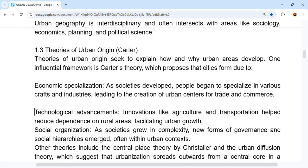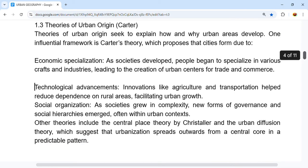Carter's theory also includes technological advancement — innovations like agriculture and transportation helped reduce dependence on rural areas, facilitating urban growth. Additionally, social organization played a role: as societies grew in complexity, new forms of governance and social hierarchies emerged, often within the urban context.